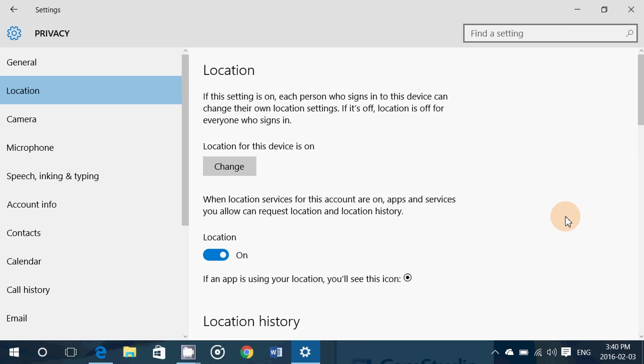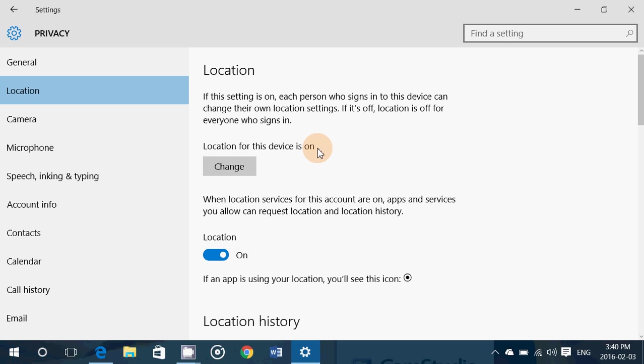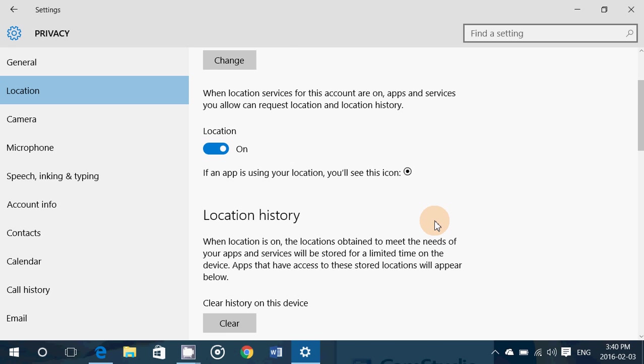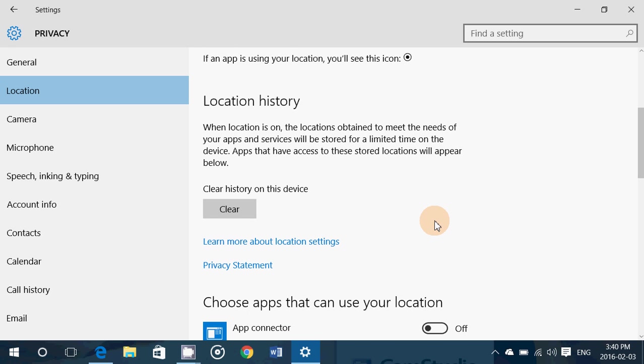If you're not sure you want to have your location tracked on a PC, location for this device is on. You can change this and you can change it to off here. That will stop it.